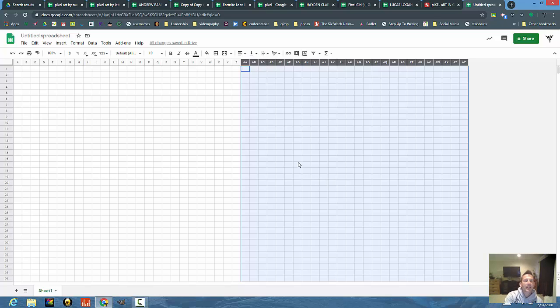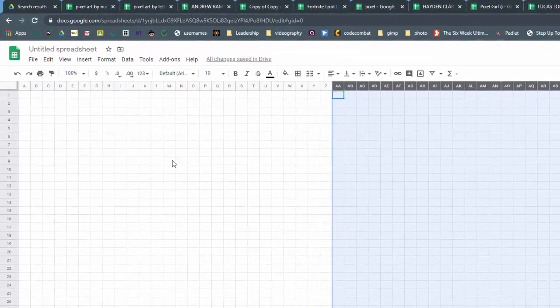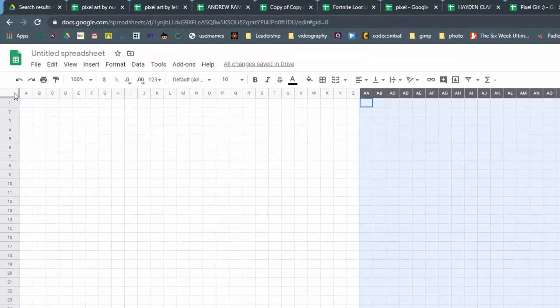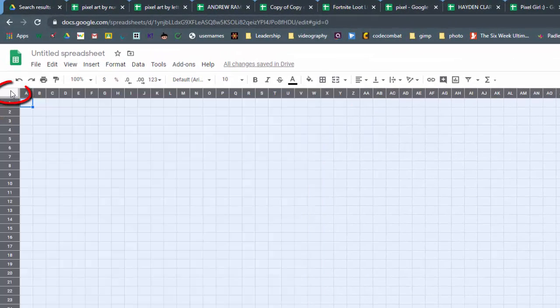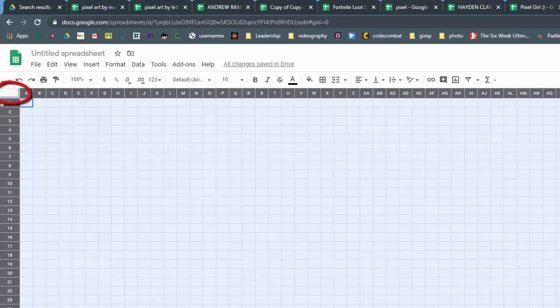Let me show you how the conditional formatting works so that you can actually make some pixel art. I'm going to go back to this cell that selects all and I'm going to go to the drop-down menu that says Format.